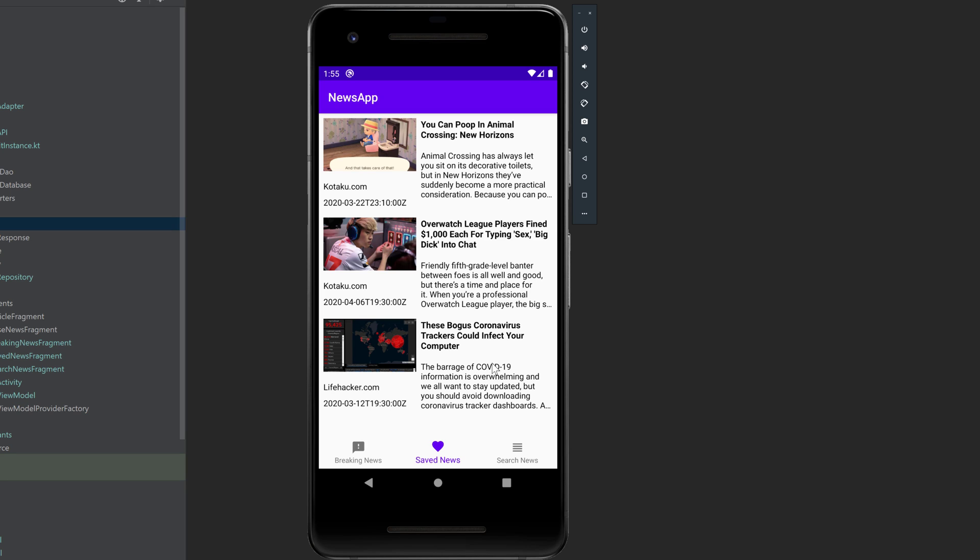So which best practices will we actually use in that app here? We will use MVVM architecture, which just gives your app a very clean architecture. Then the whole app's navigation will be set up with navigation components. We will use coroutines in combination with Room and Retrofit.